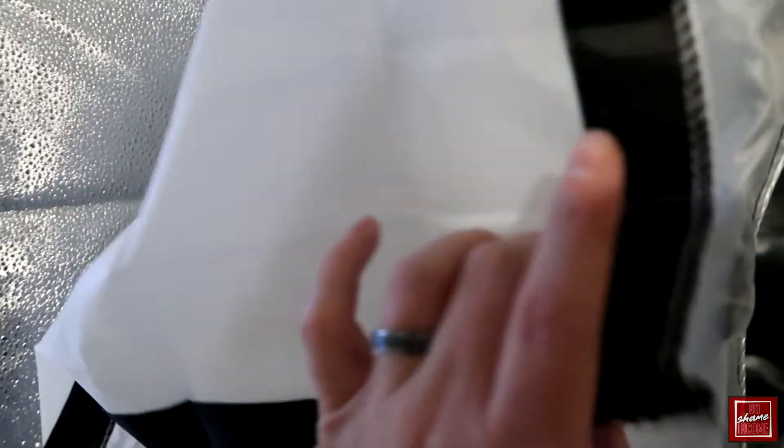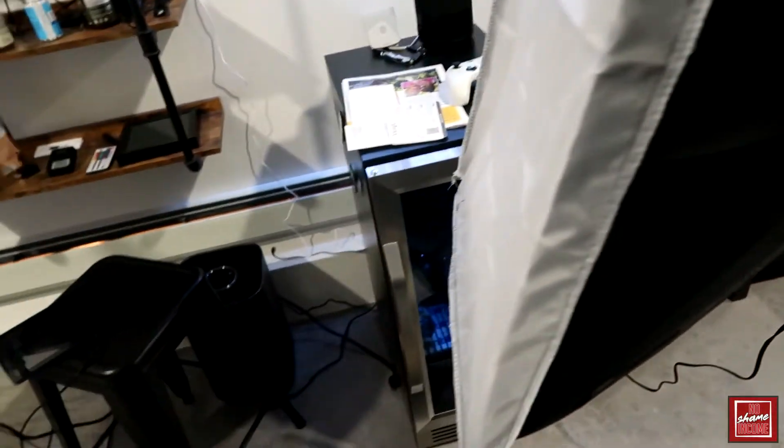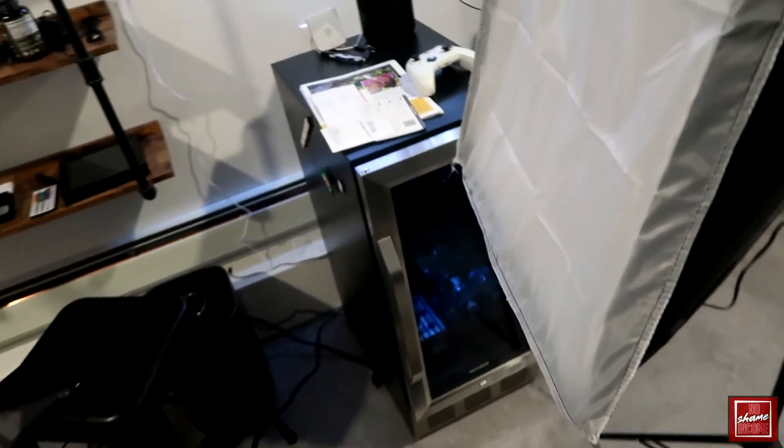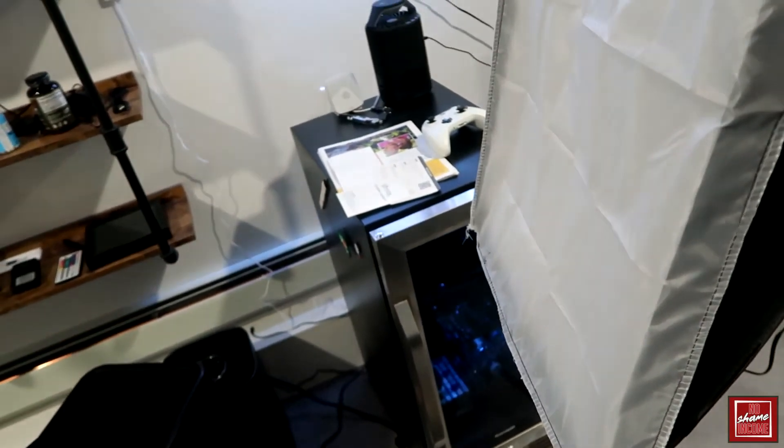I'm going to put the cover back on so we're not blasting ourselves with light. Once we have this tightened, we're now able to seal all the velcro on all the sides and we're pretty much ready to go.